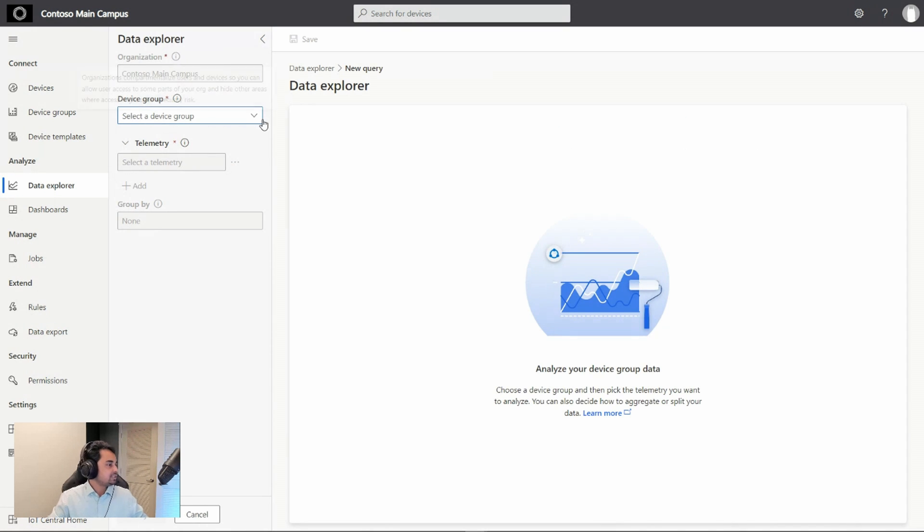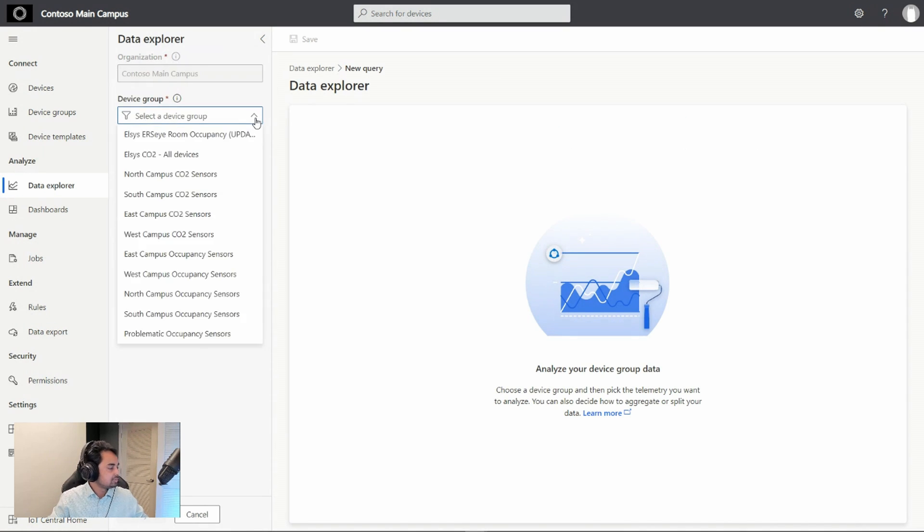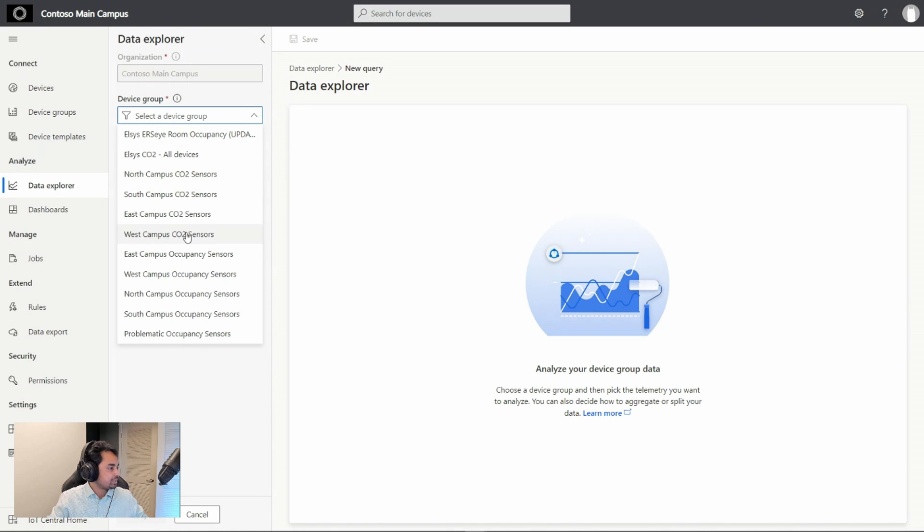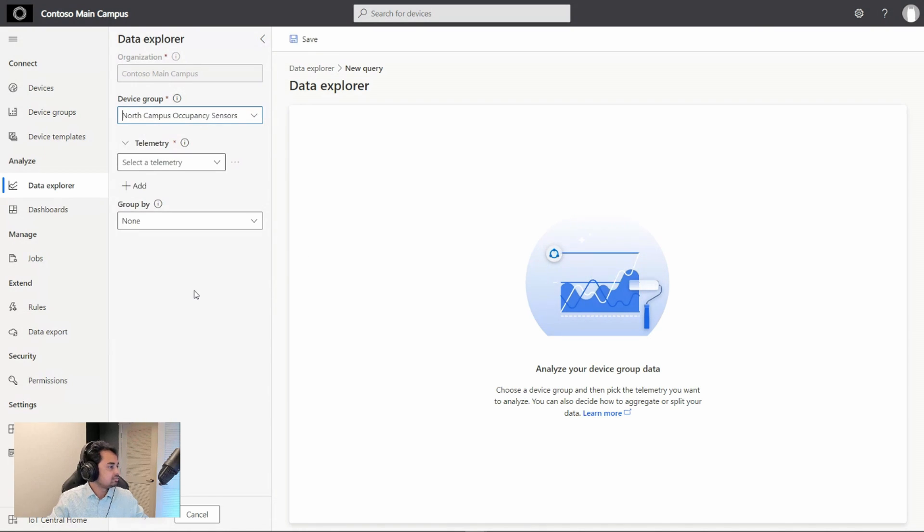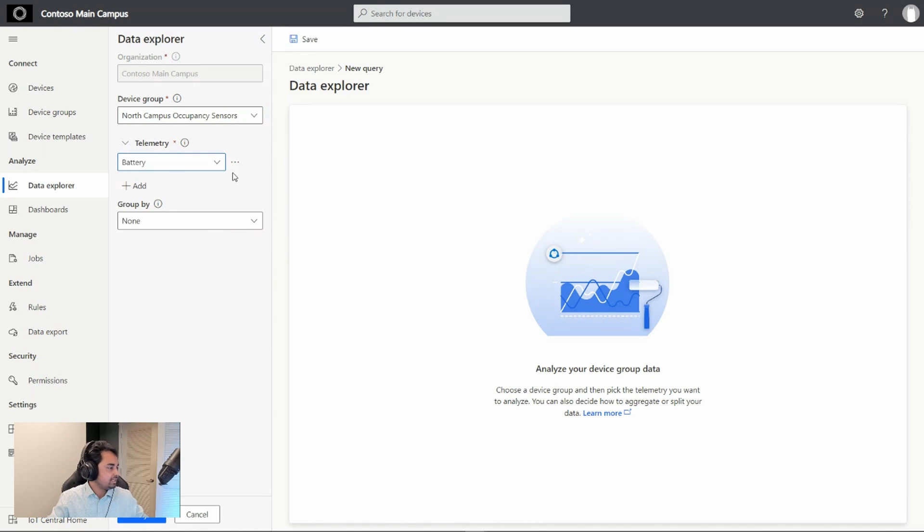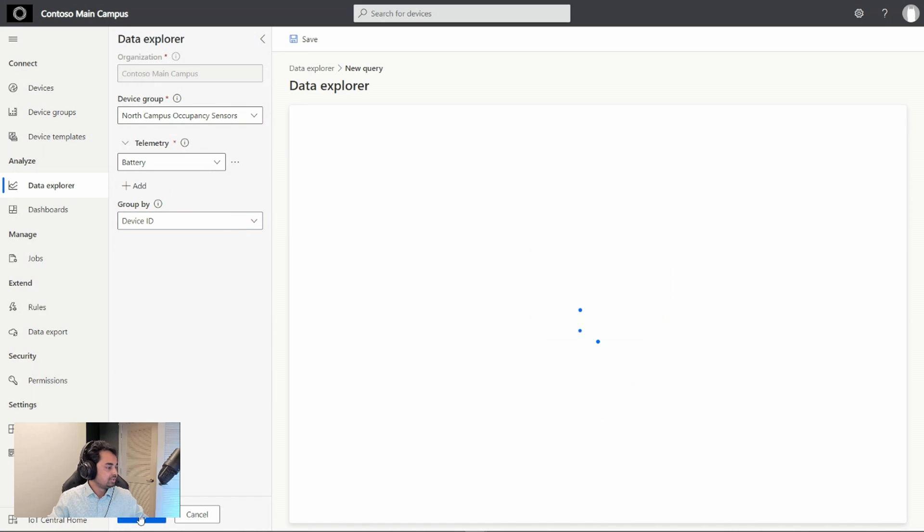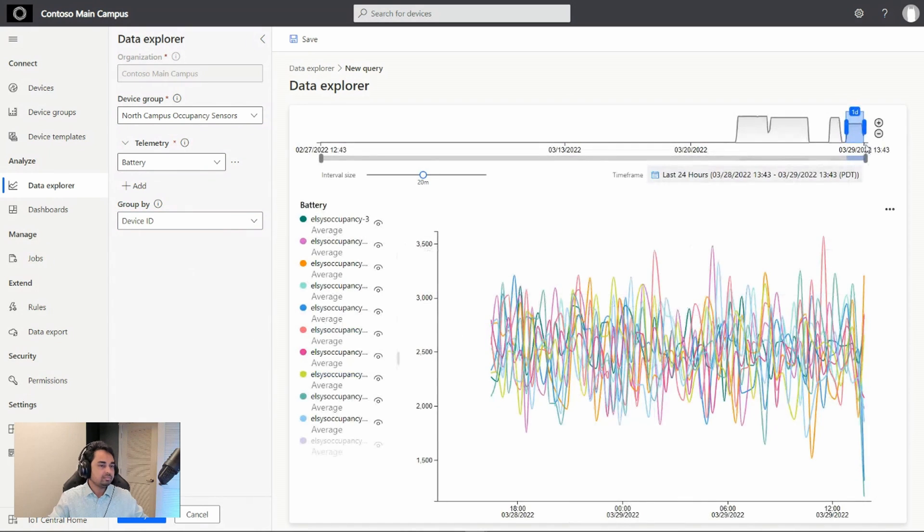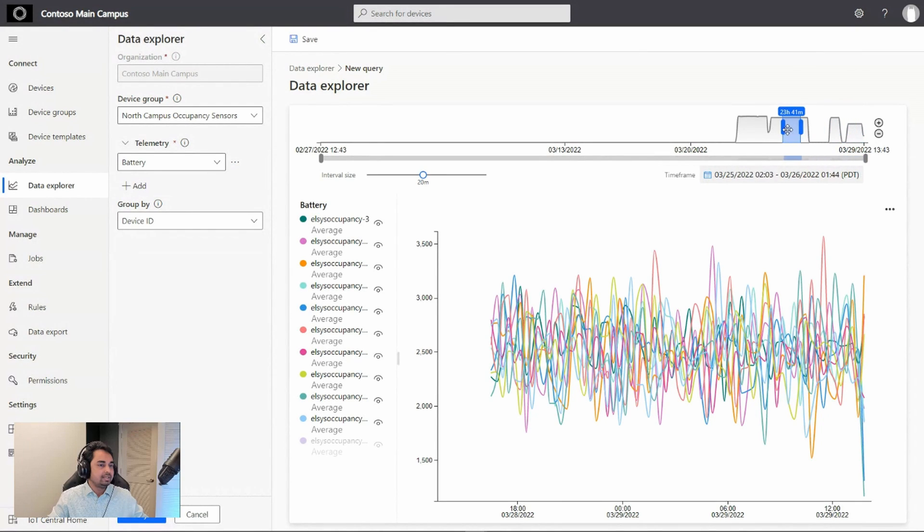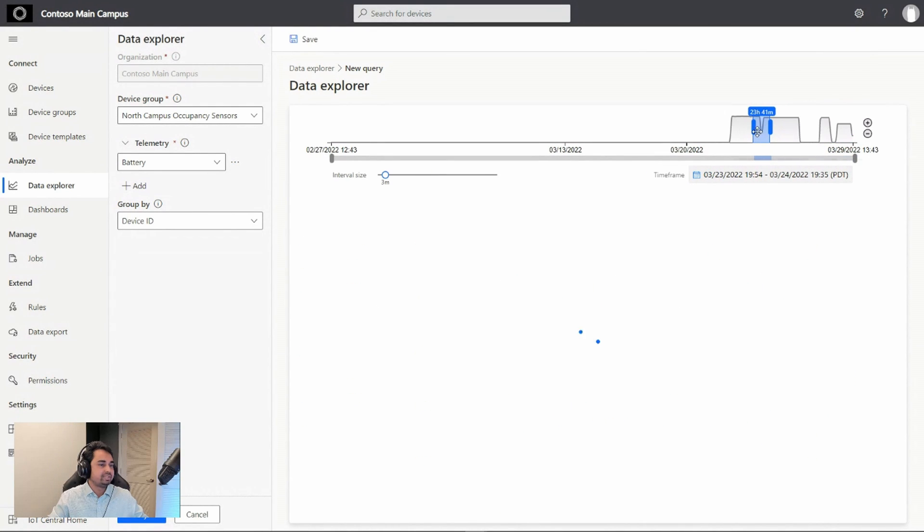We'll create a simple query for this. Let's select the North Campus occupancy sensors. We are interested in the battery level and let's group them by device ID. Click on Analyze and let's shift the time a little bit.